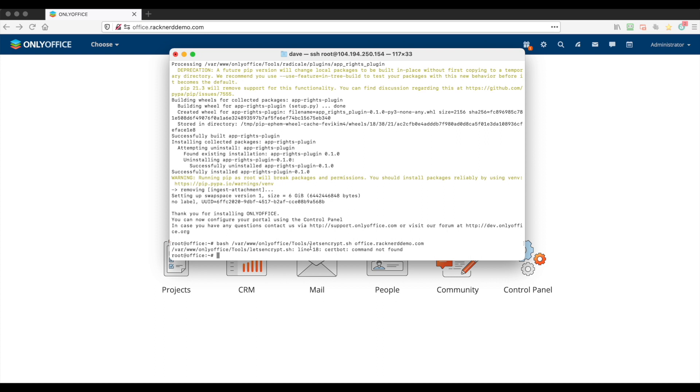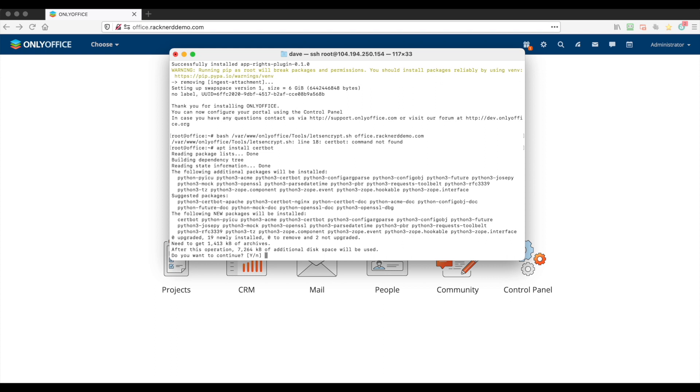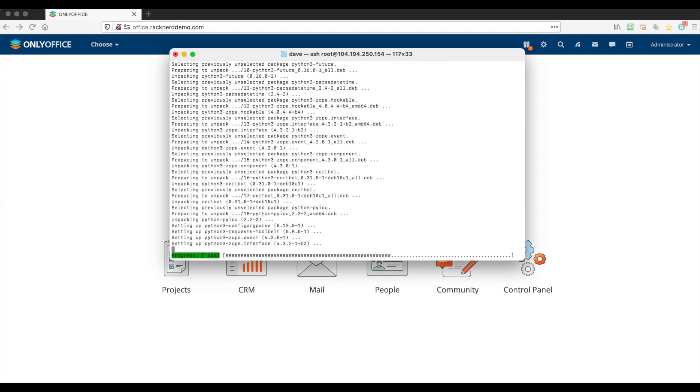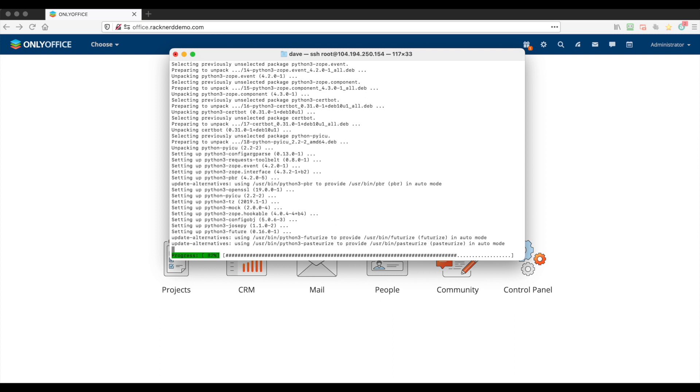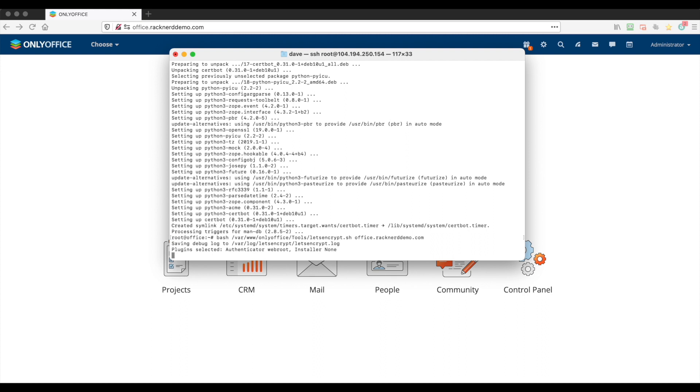We go apt install certbot and we go yes. Okay, now once it's done we can rerun that command that I said before and we hit enter.